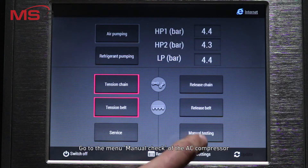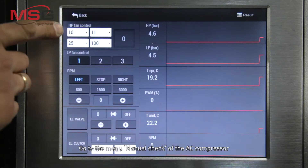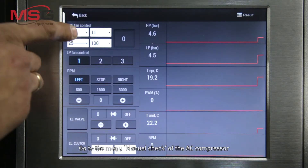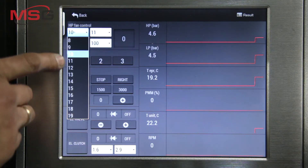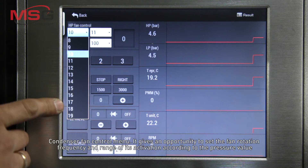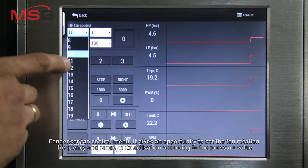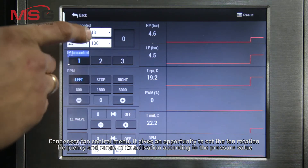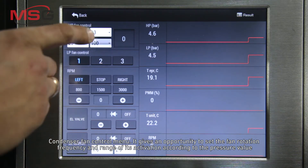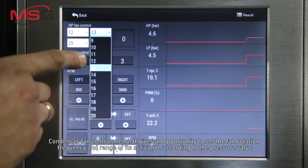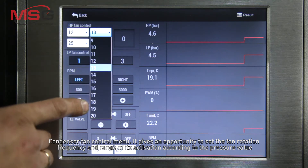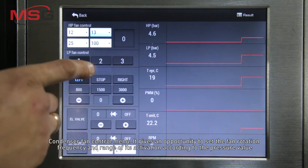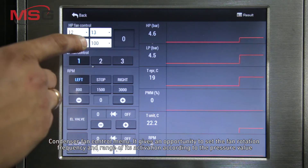Go to the menu for manual check of the AC compressor. The condenser fan control menu gives an opportunity to set the fan rotation frequency and the range of its activation according to the pressure volume.